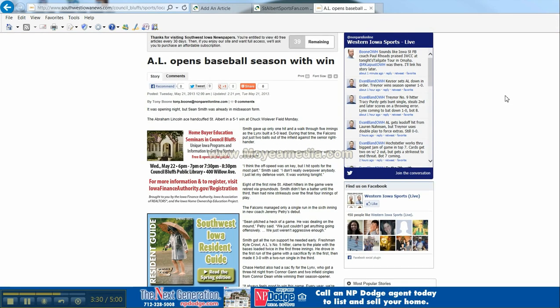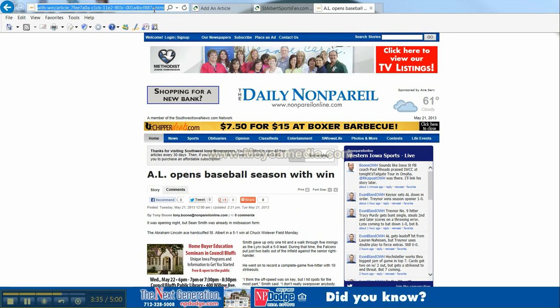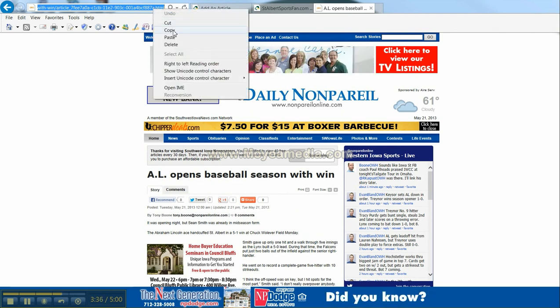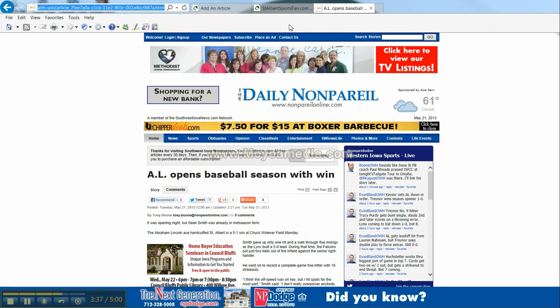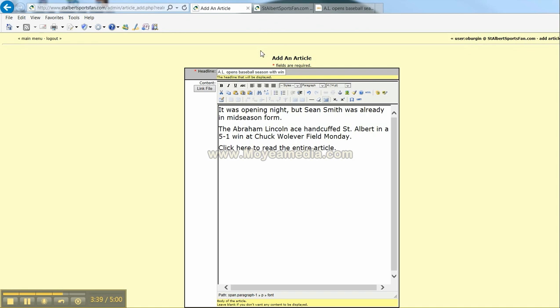Come back to the newspapers browser window. Highlight it. Copy. Back to your menu.